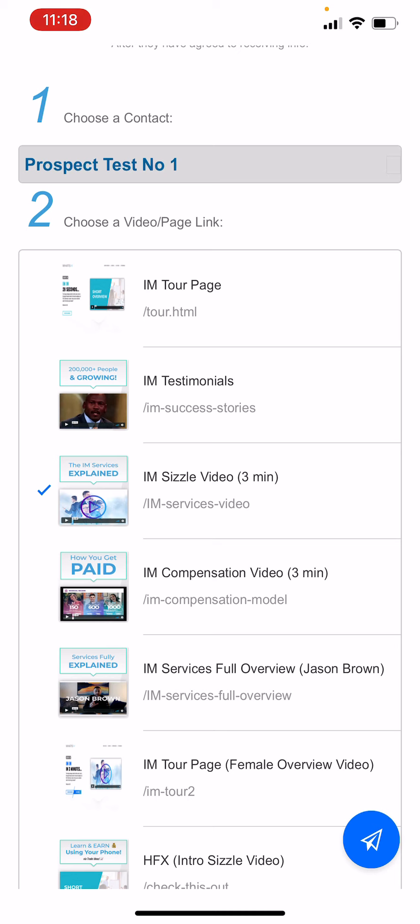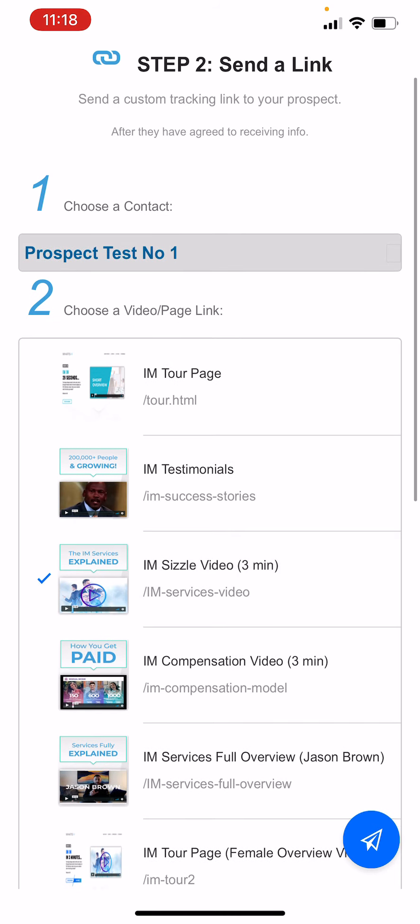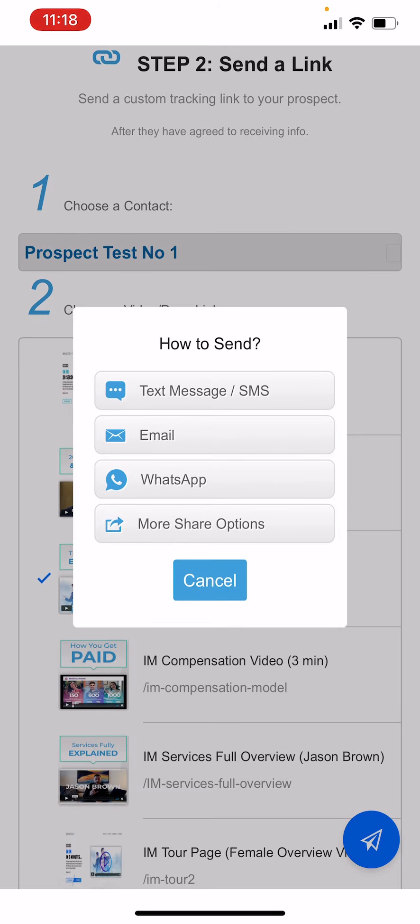And we can put as many or as little pages in here. Click on this little blue button in the bottom right corner and the app's gonna say hey how do you want to send this trackable link. In other words, I'm gonna send this link to my buddy John, it's gonna track when he opens it, it's gonna track how long he watches that video for.